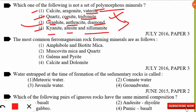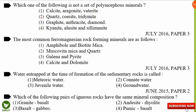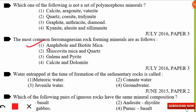The second question is: what are the most common ferromagnesian rock-forming minerals? The correct option is option 1 — amphibole and biotite mica. 'Ferromagnesian' comes from 'ferro' meaning iron and 'magnesium,' so ferromagnesian minerals are rock-forming minerals containing iron and magnesium as major components.